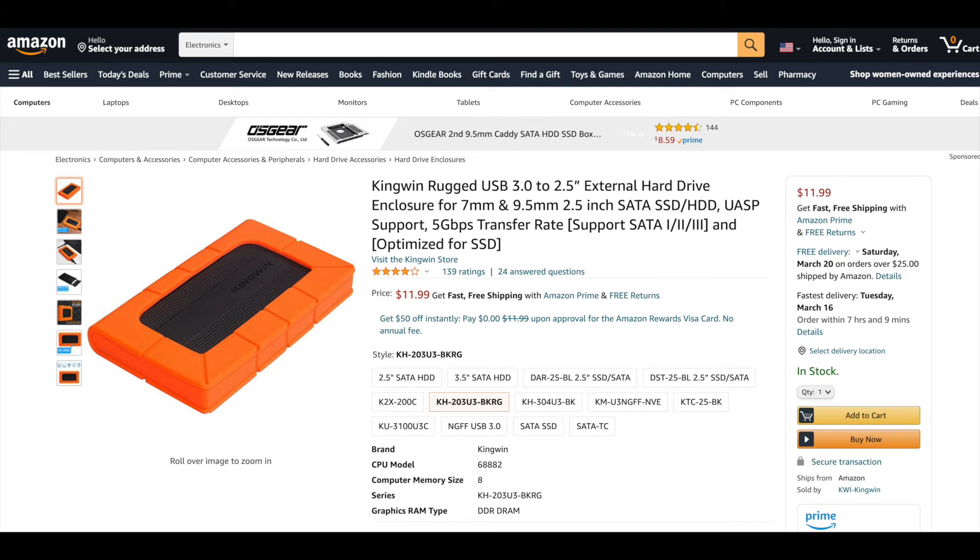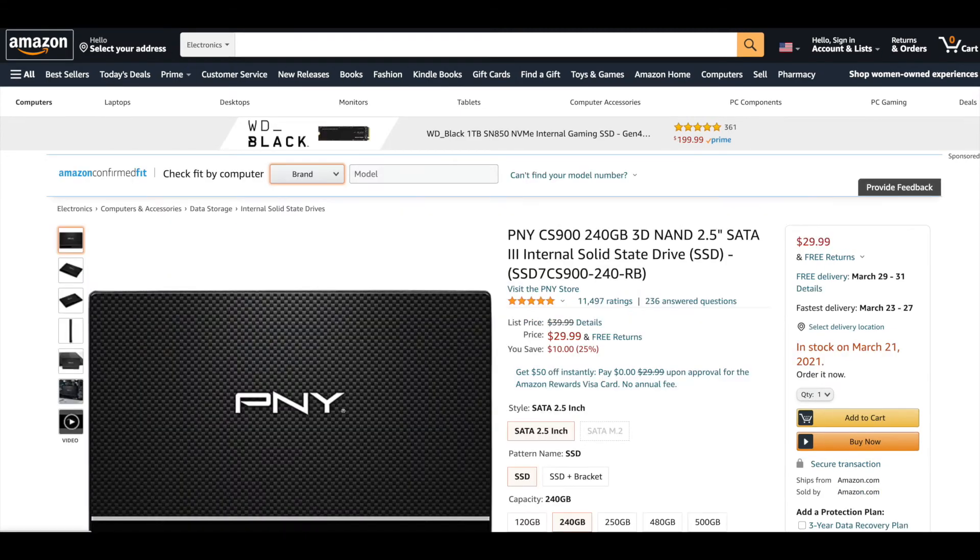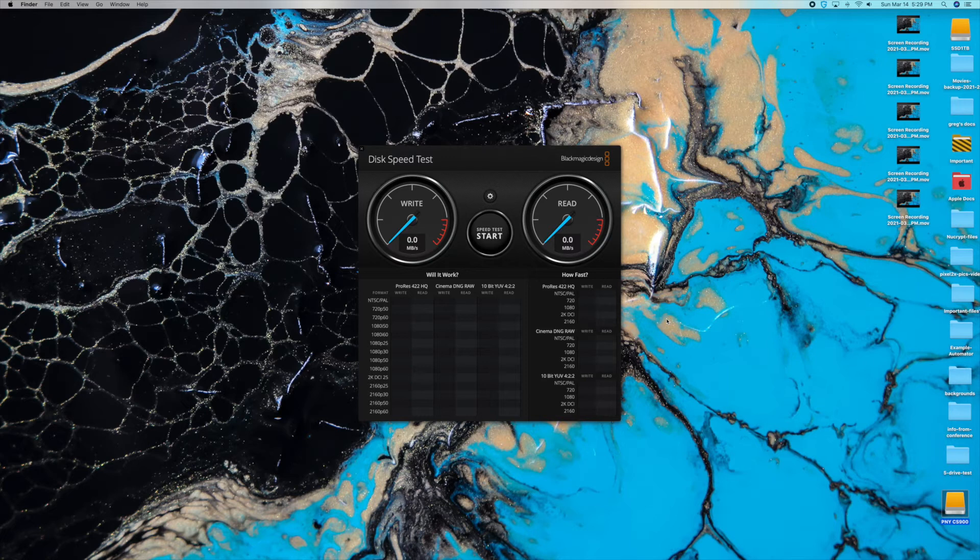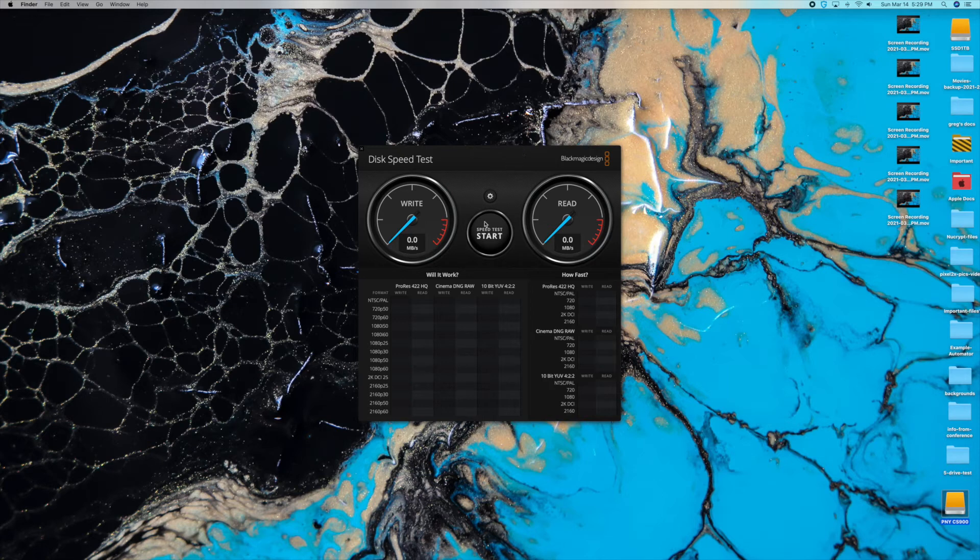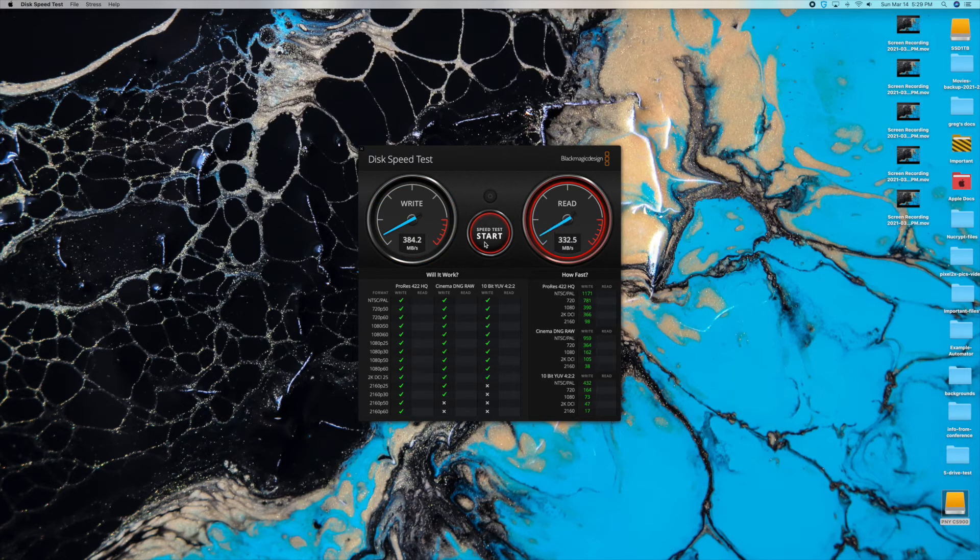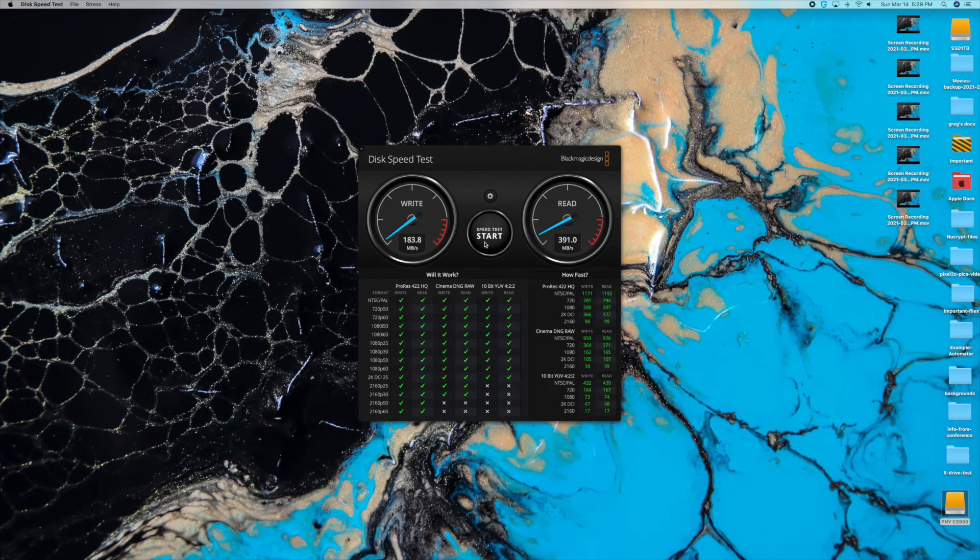This last drive had two different parts to it. It had the enclosure here and it has the drive and I'll have links to both of these in the video's description. So this is going to be a test of the external drive I created by combining my own enclosure with the PNY CS 900 drive. Let's go ahead and do this. Let's go ahead and test it right now. Looks like it's about 384.2 on the writes and about 391 on the reads.